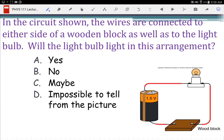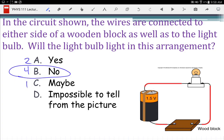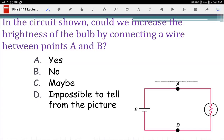In the circuit shown, the wires are connected to either side of a wooden block as well as to the light bulb. Will the light bulb light in this arrangement? No — because wood is an insulator. We learned you can put charge on an insulator but it won't move. So you won't have a completed circuit because the charge won't move across the insulator. Now if instead of wood that had been a metal block, it would work because metal would have been a conductor.